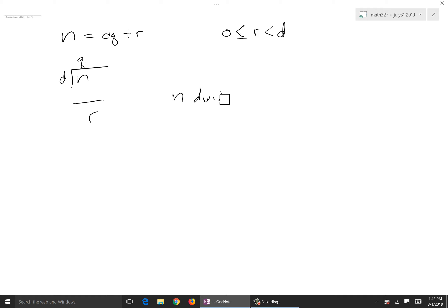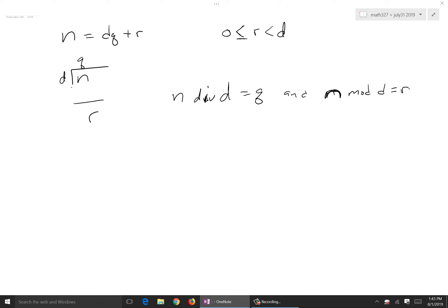N div D means N divided by D equals Q — the quotient. And N mod D = R means the remainder equals R if and only if N = D·Q + R. In other words, it's just the remainder. That's all it boils down to.